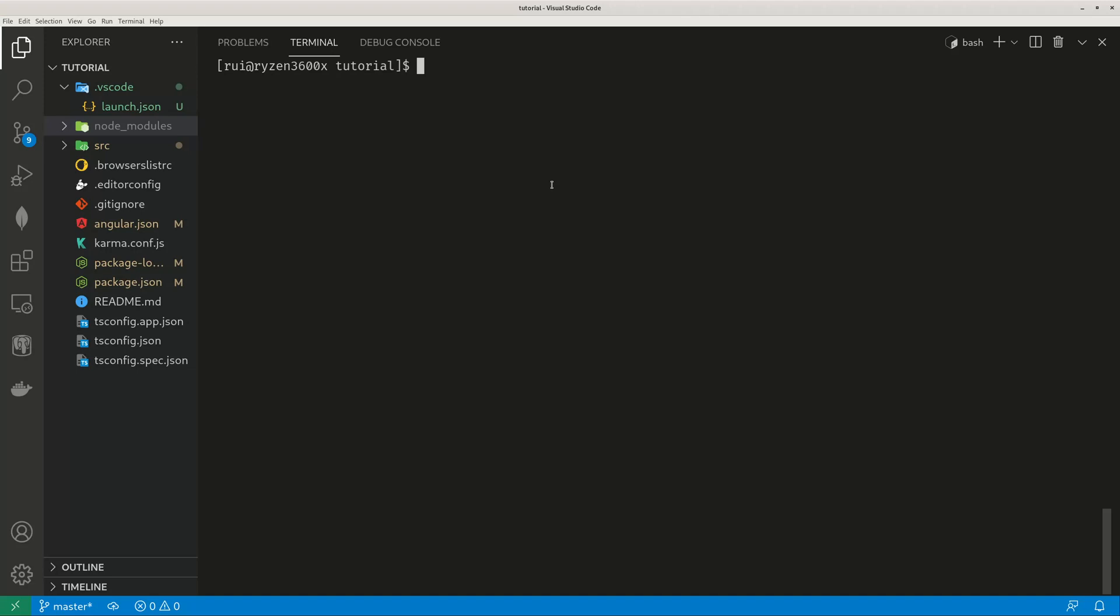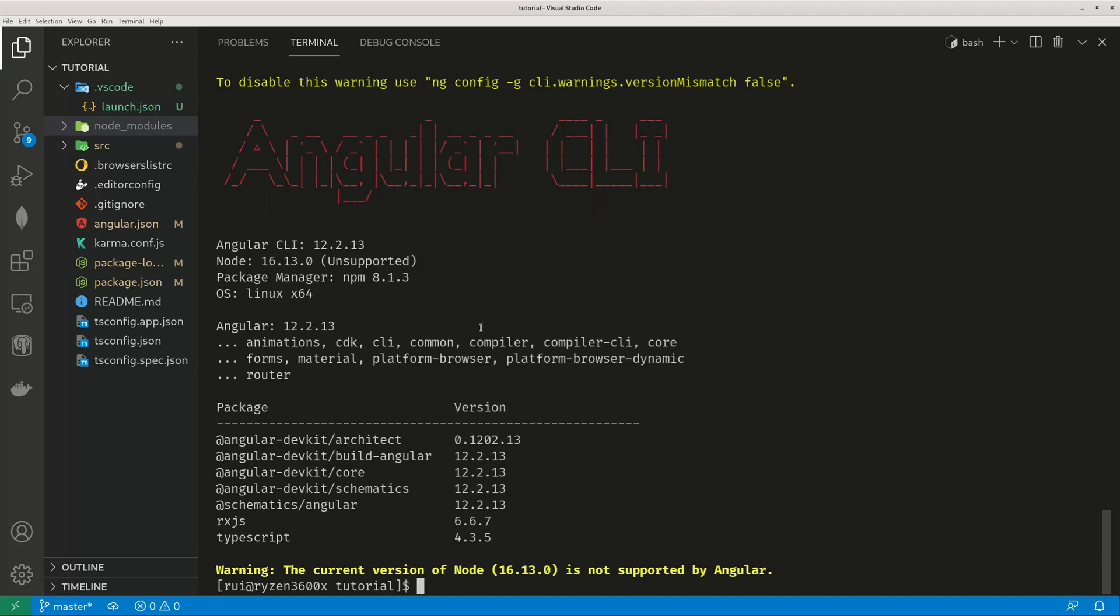Now the question is, another warning also shows up. If you type ng version, a second warning, if I scroll down, warning, the current version of node is not supported by Angular. So what does that mean?